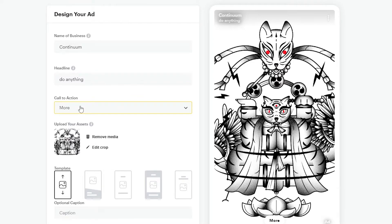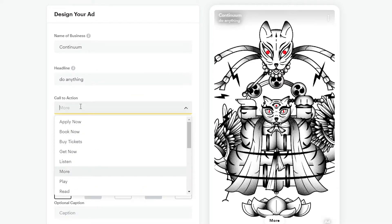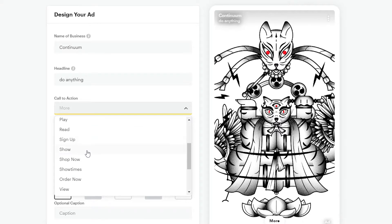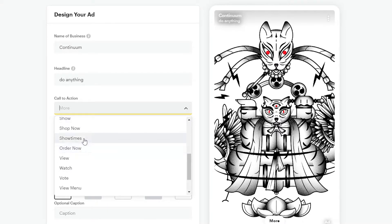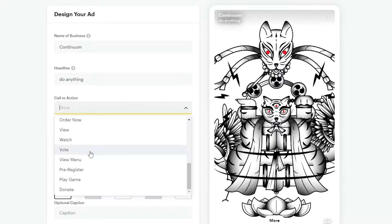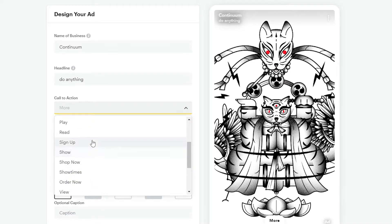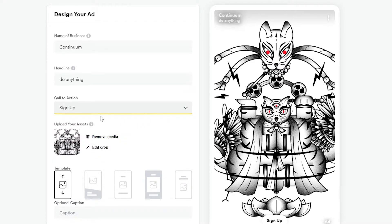Down below we have 'Call to Action.' Whenever someone swipes up, they'll be doing that action. You can choose from options like More, Buy Tickets, Book Now, Apply Now, Shop Now, Watch, Vote, or whatever call to action you want. I'm going to go ahead and select 'Sign Up.'